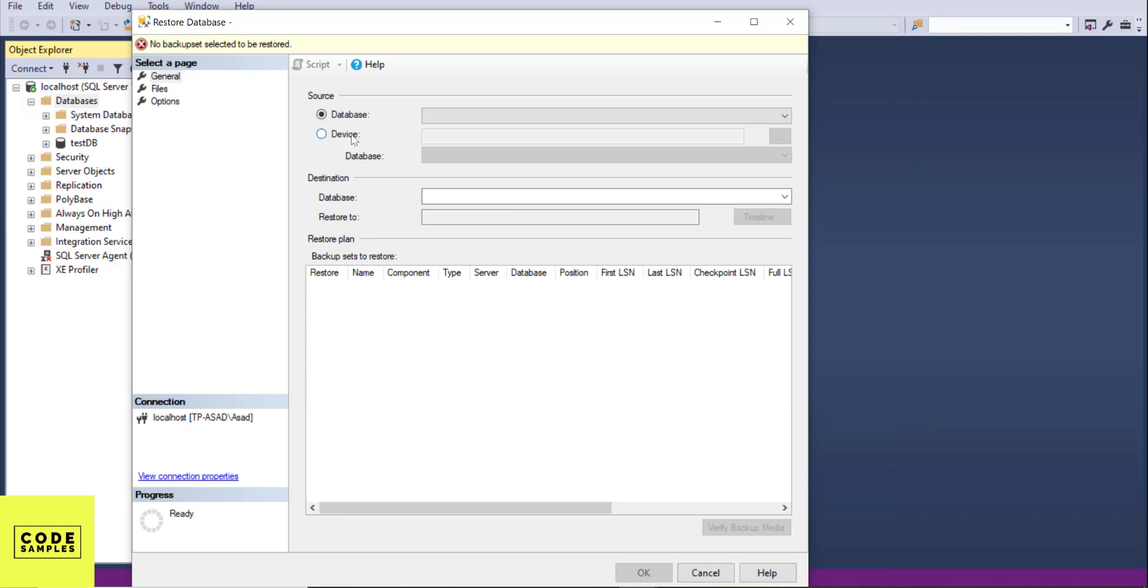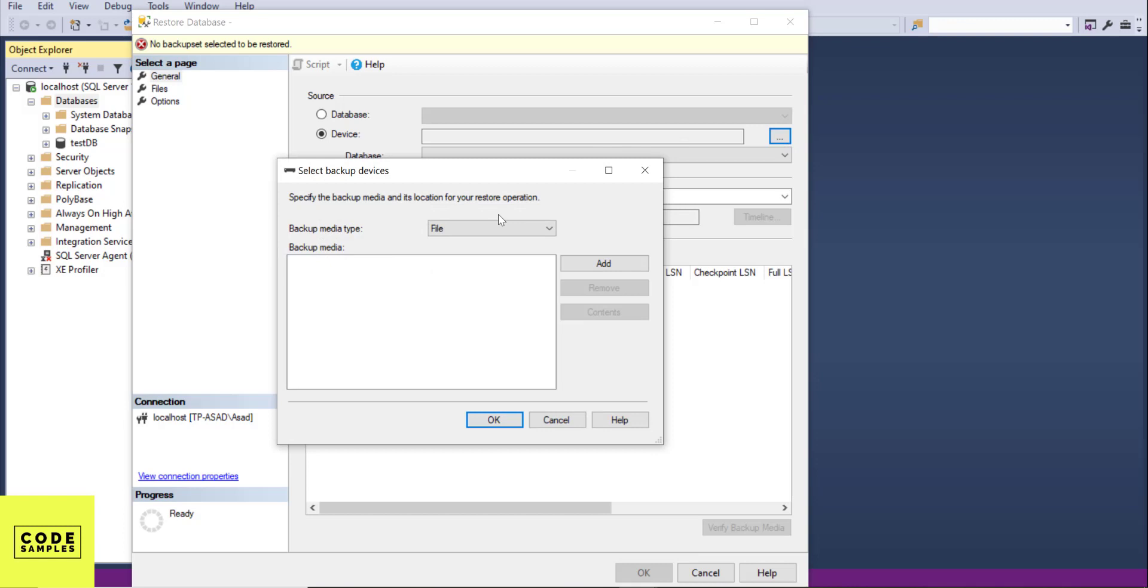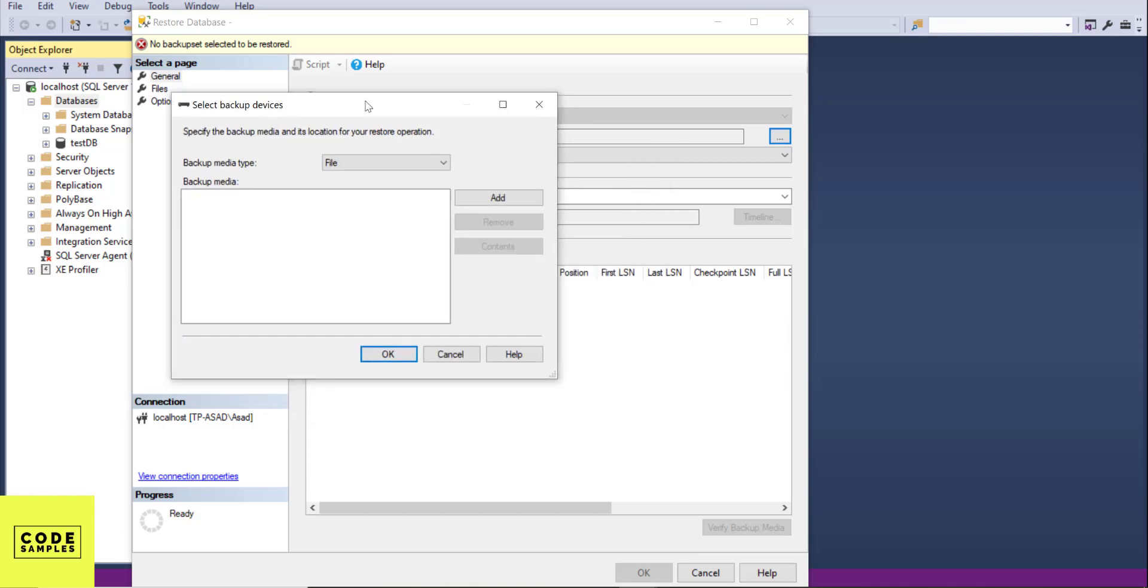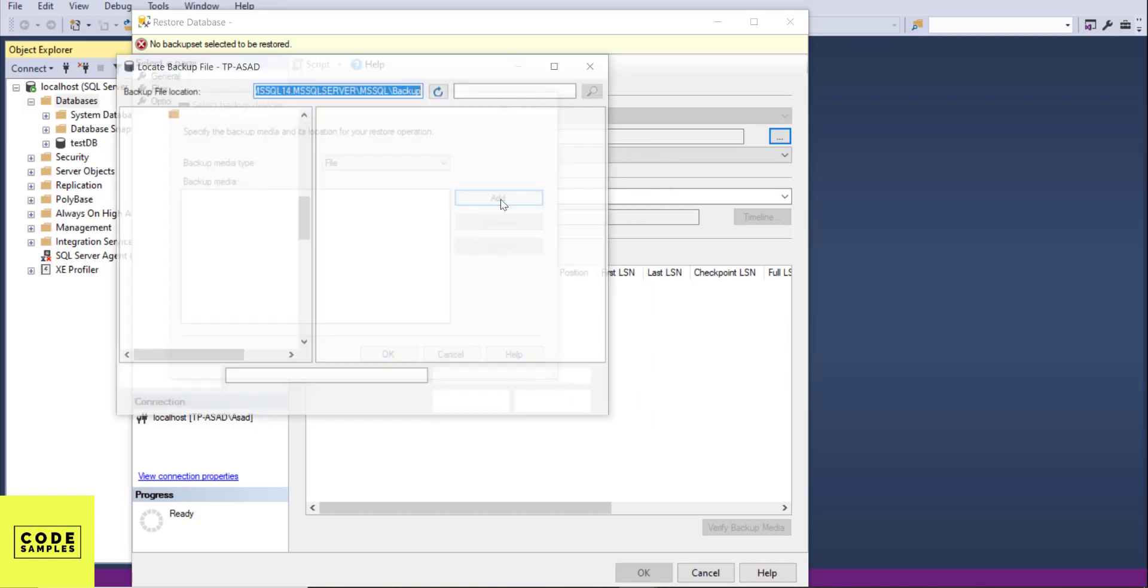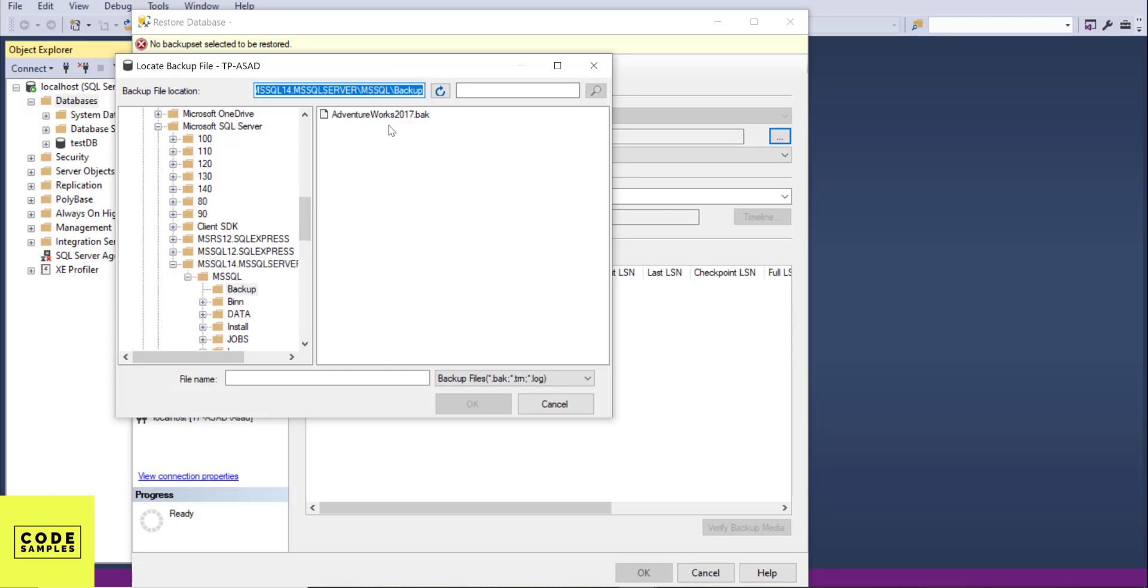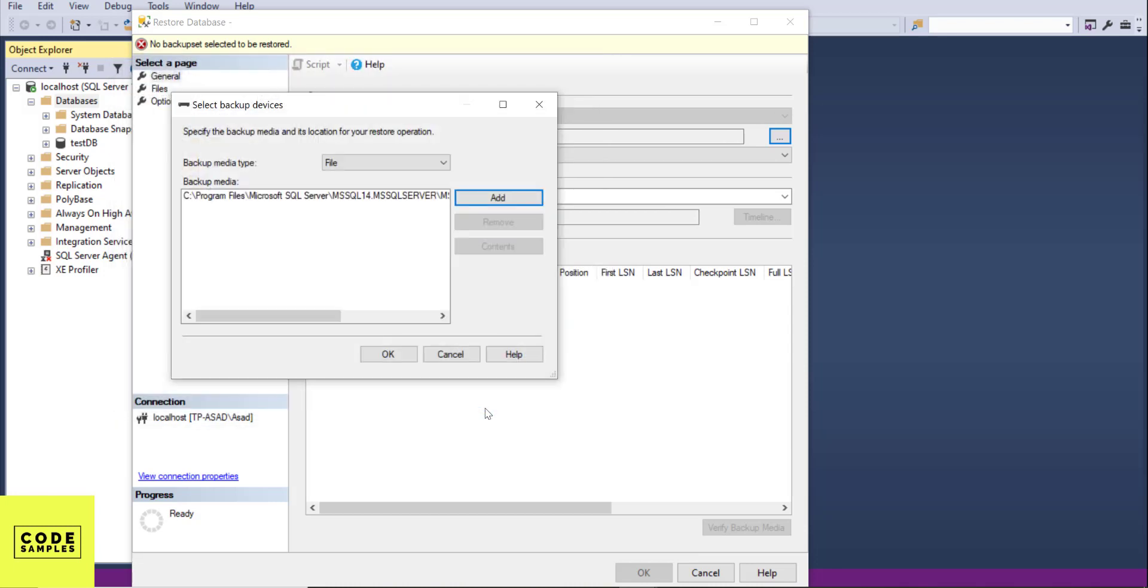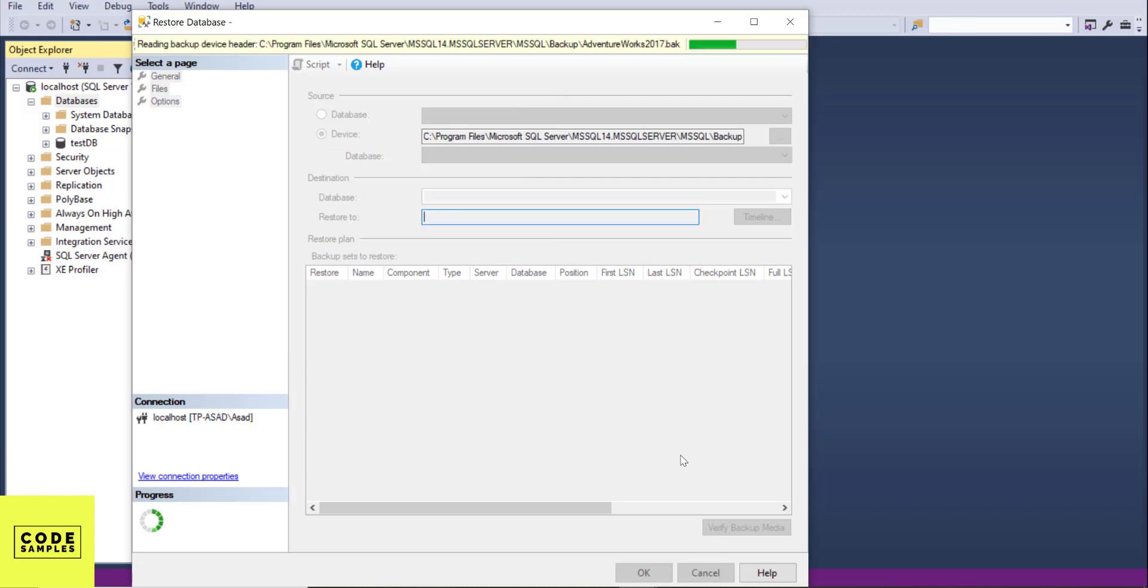Go to your source and click on Device. Then open the location where you just downloaded the .bak file. Click on Add. Select the backup file and click OK. Click OK again.